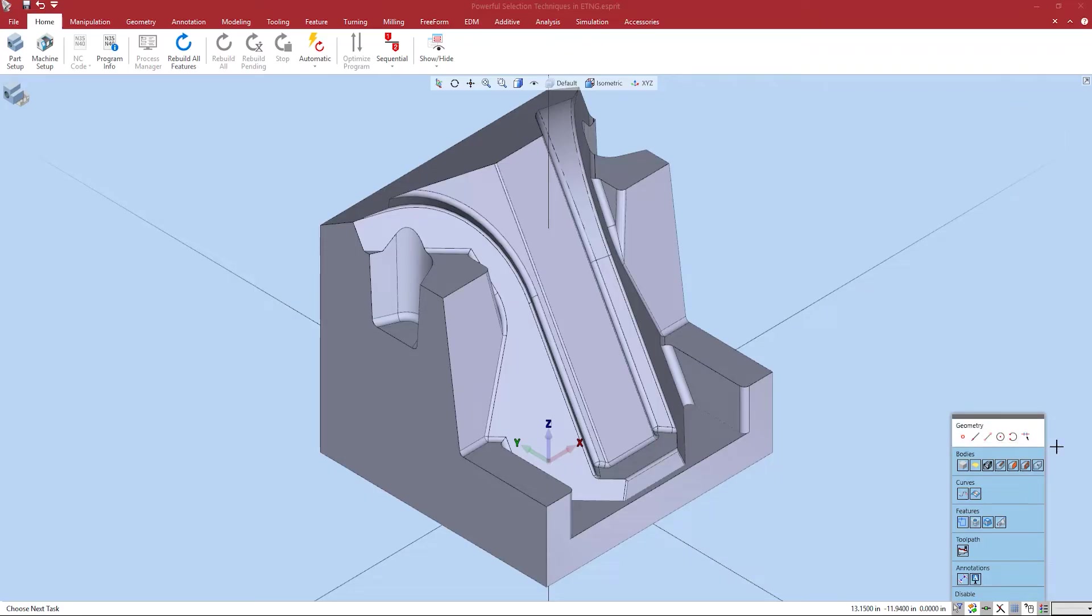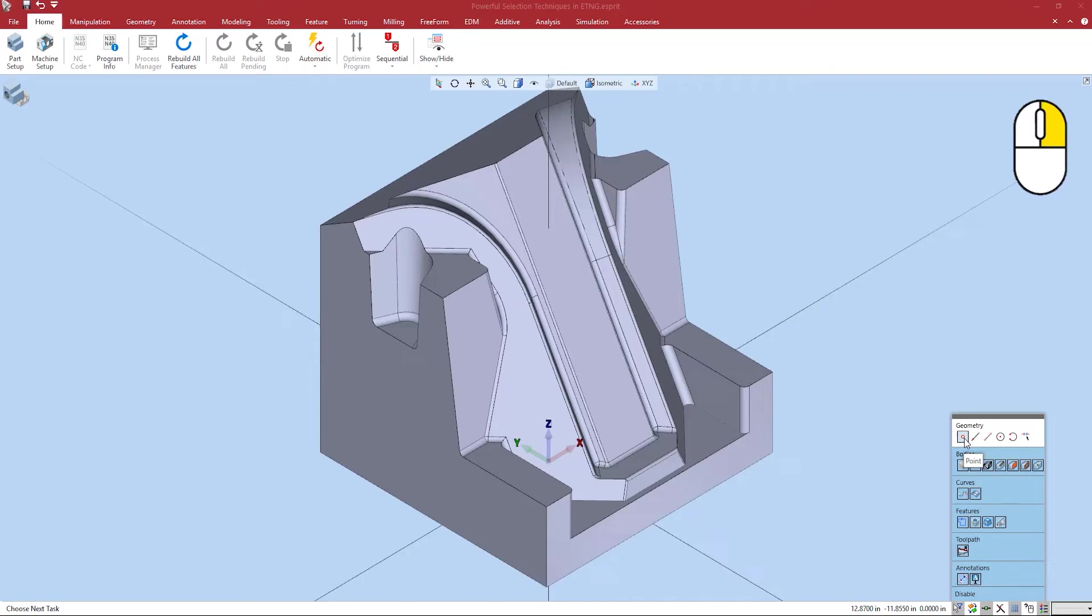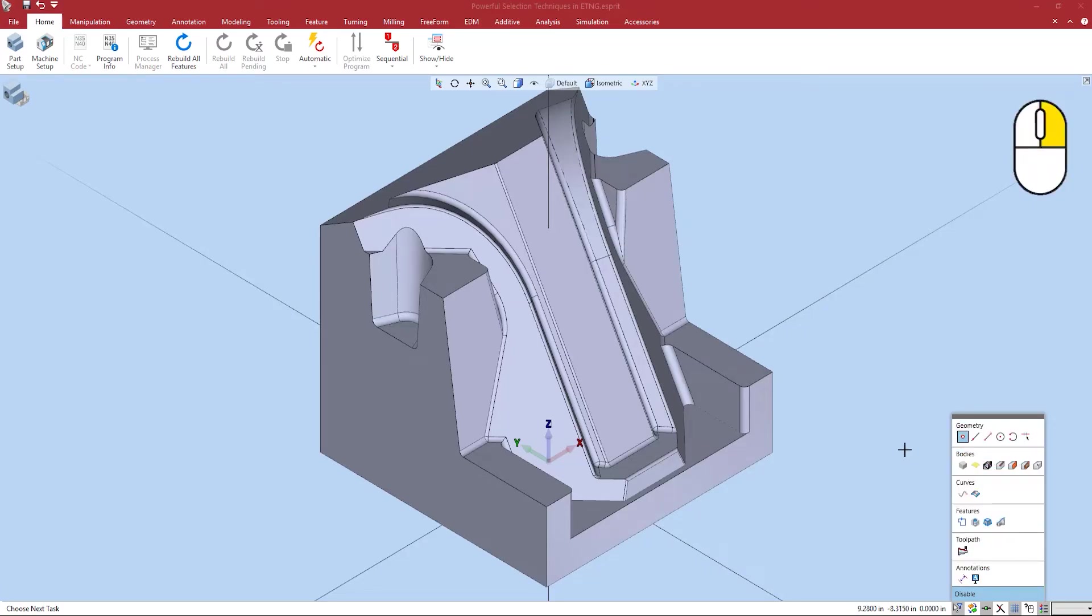You are also able to right click any single element. It will make this element the only one active. Say for this example I want to only be able to select points. I can right click on points and now it's the only thing that's able to be selected.